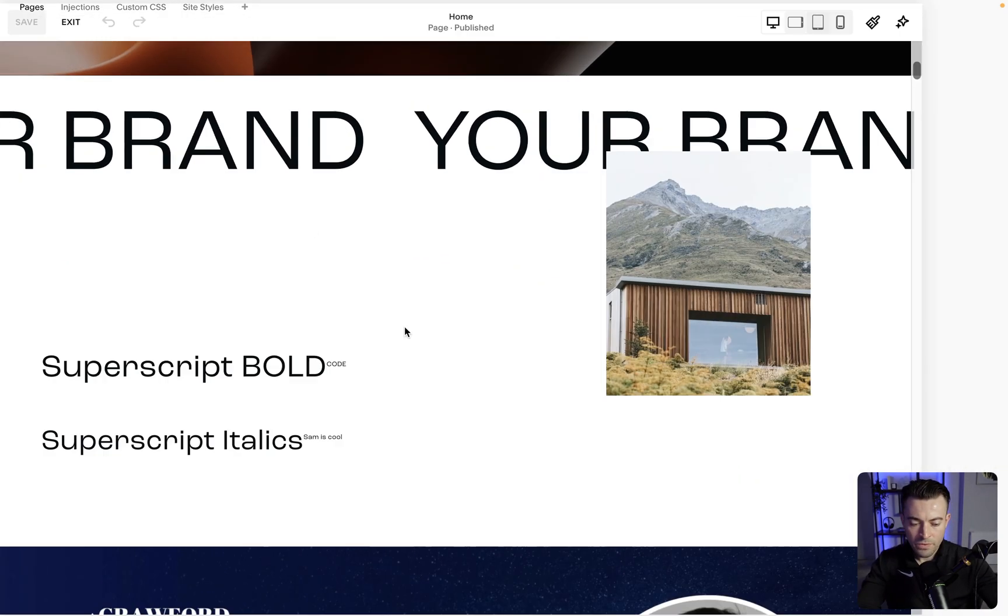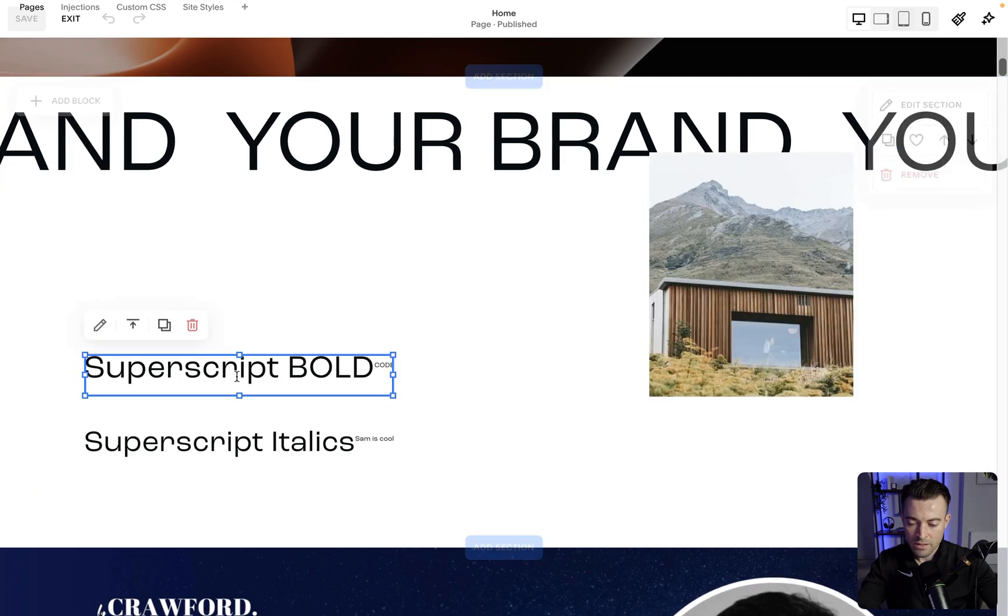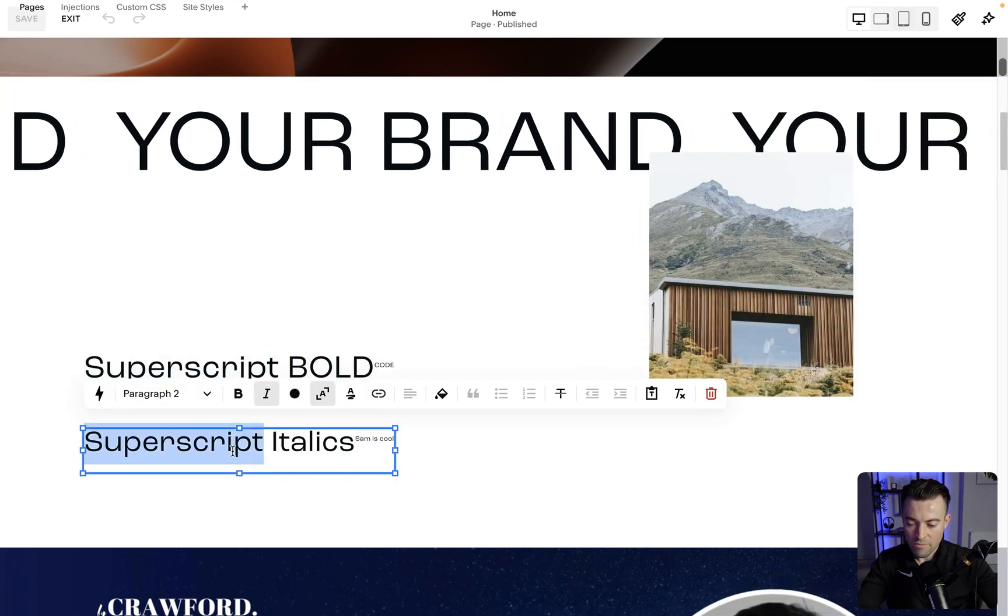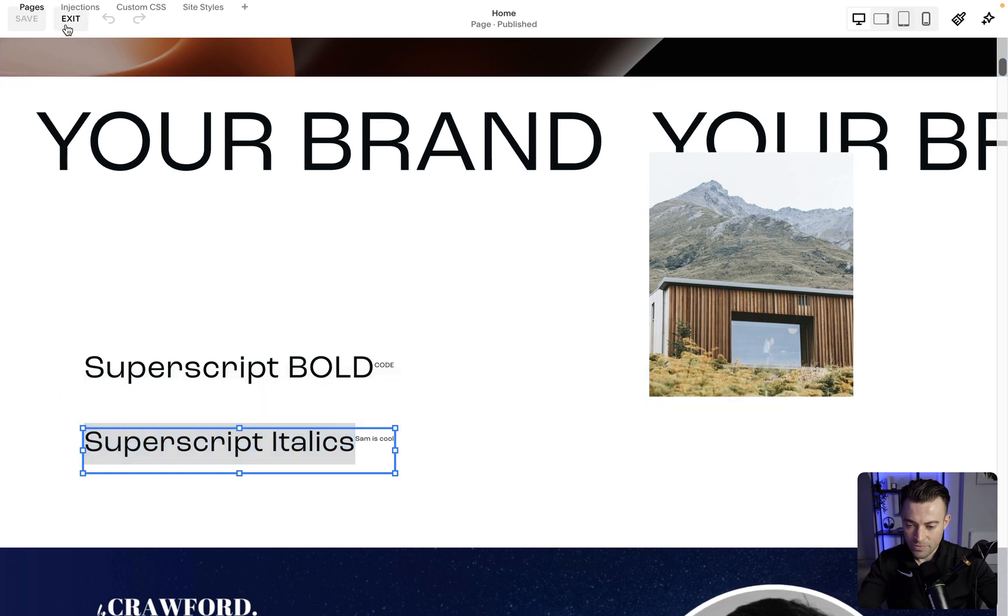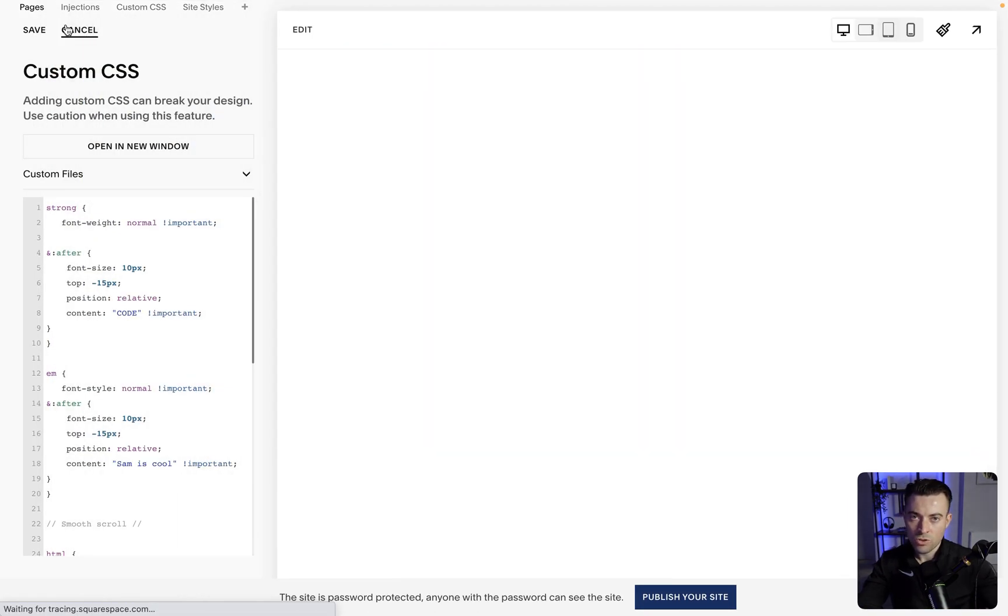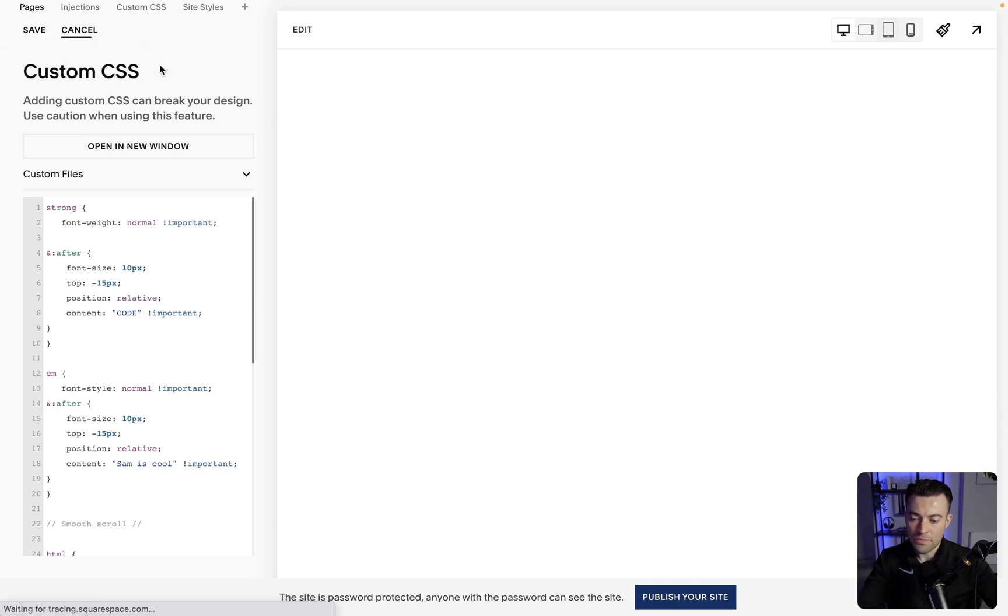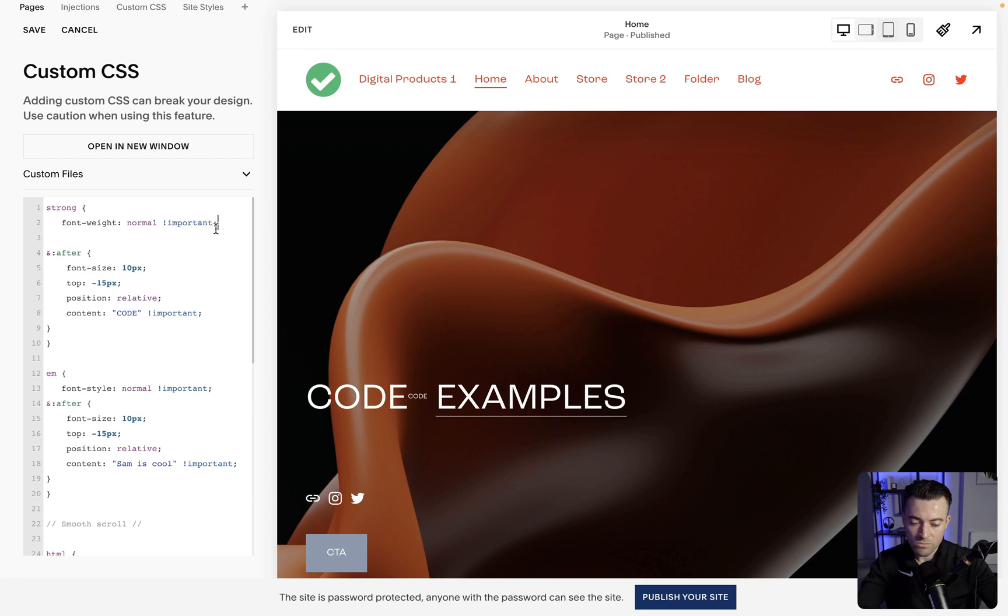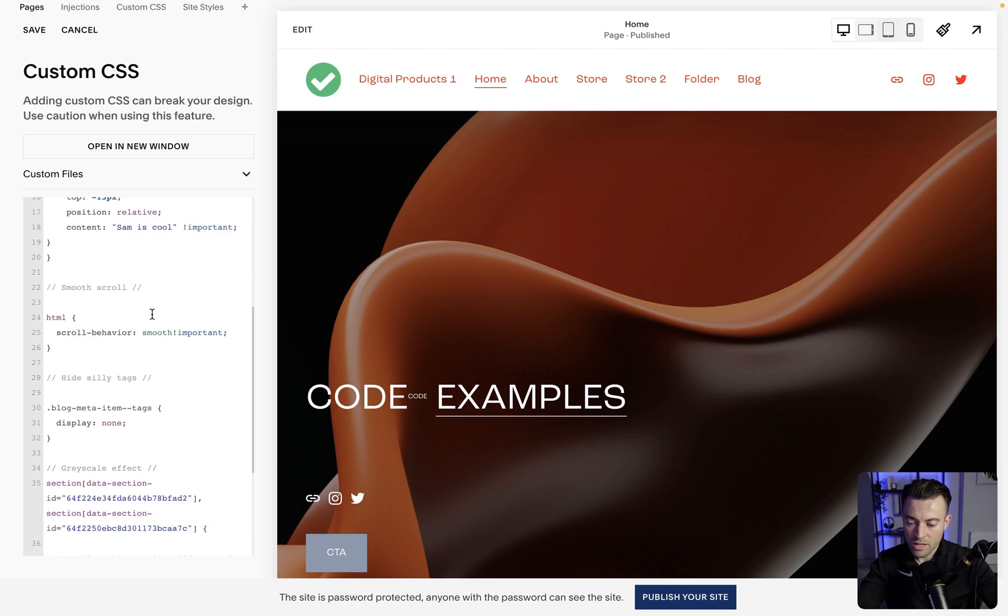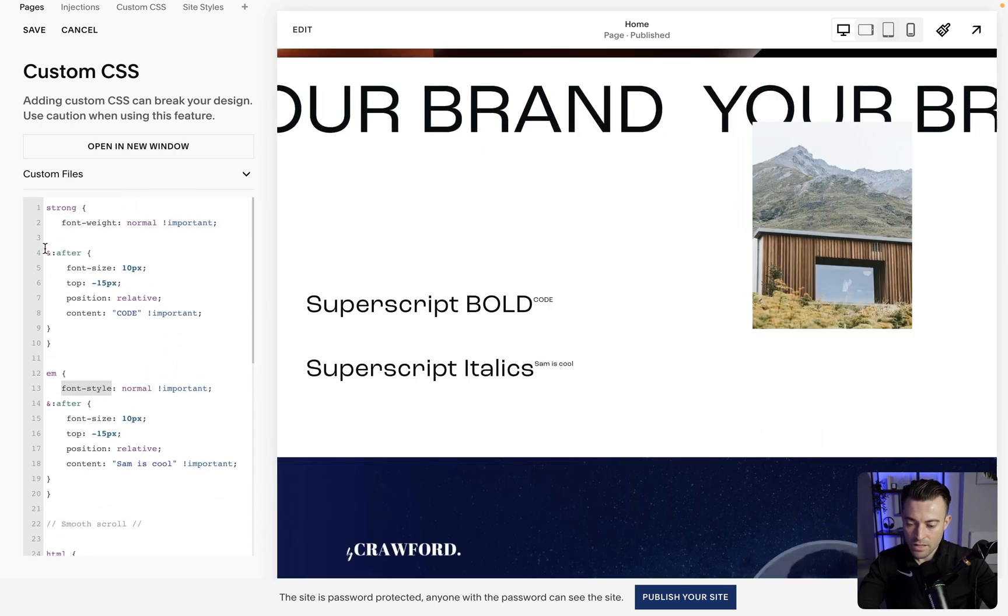So what I've done is I've made this text here bold, and I've made this text here italics, and I've used code to basically reverse the bold and the italics so the text just looks normal. To do that, for strong or for bold, we have to do font-weight normal. If you want it to stay bold, then by all means don't include this, but I don't want it to look bold. So font-weight normal, important, and then font-style normal for italics.